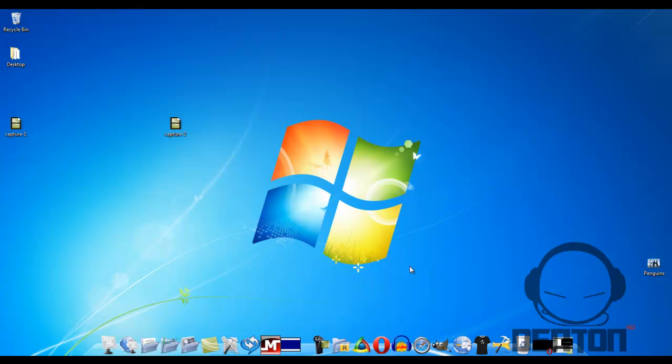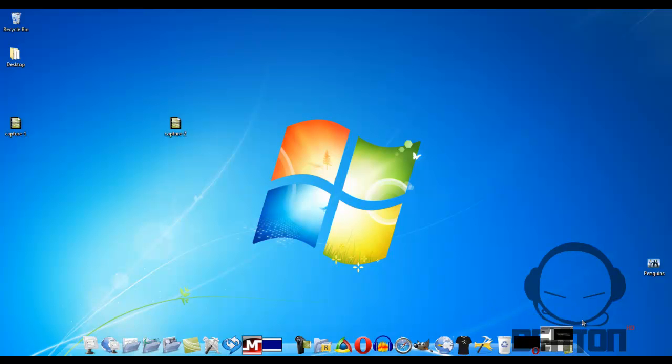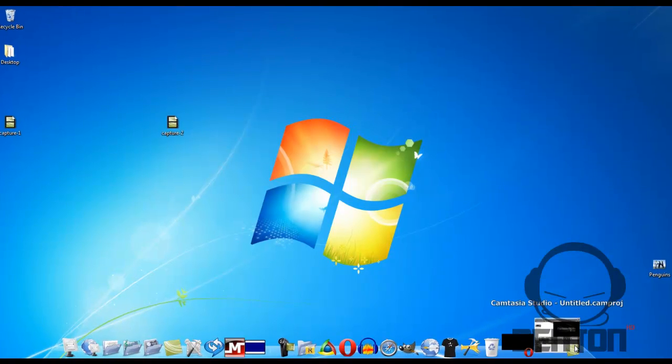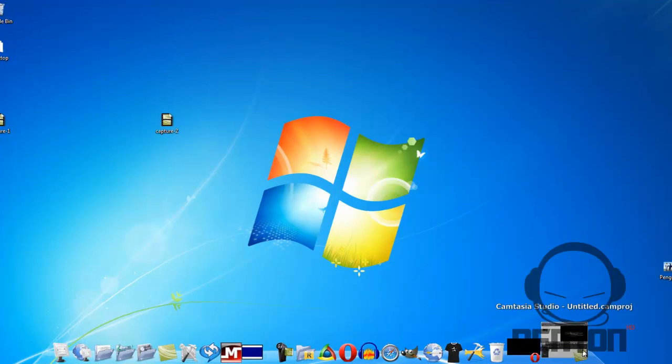Hey guys, this is Zachary Denton and today I'm going to be showing you how to edit a video in Camtasia Studio 7.1. It's really simple so let's go ahead and get started.